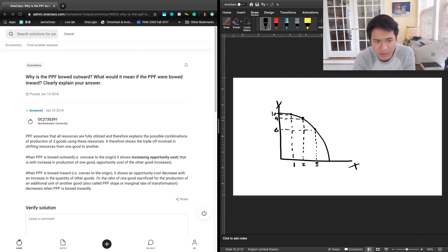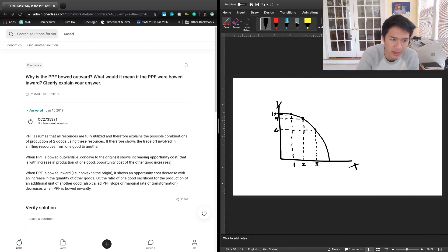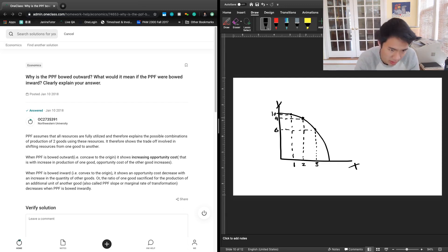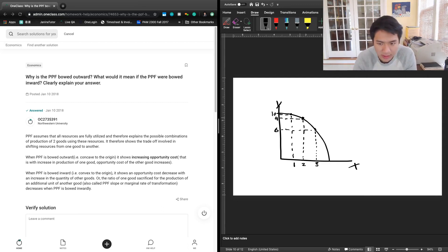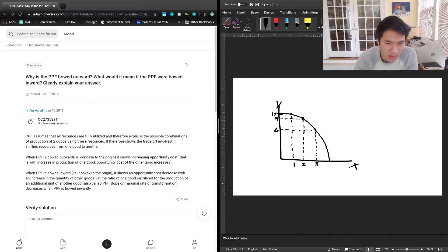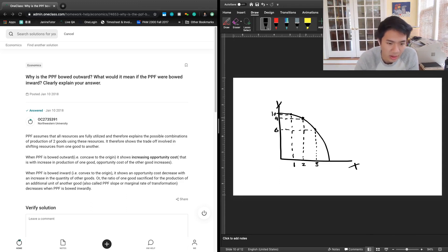Next, the question asks what it would mean if the PPF were bowed inward. That would mean there is decreasing opportunity cost as you increase production — just flipping the relationship. Instead of having an increasing opportunity cost as you produce more of a good, you would have a decreasing opportunity cost.